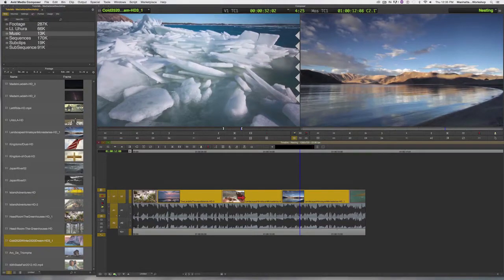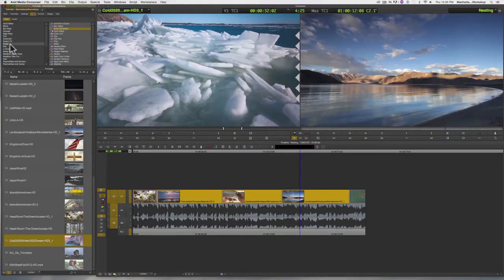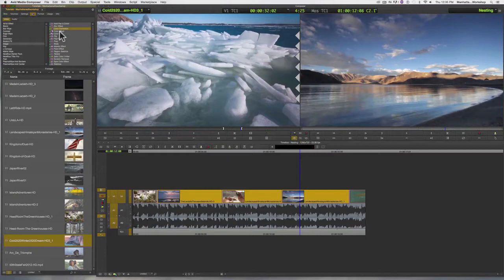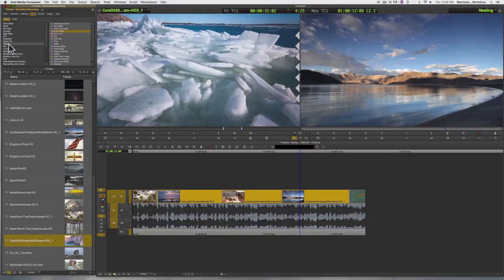Once the clips are selected, I can choose the filter I would like to apply. In my case, I would like to desaturate these shots, so I'm using the color effect from the image category.